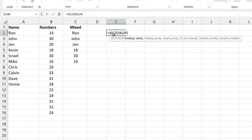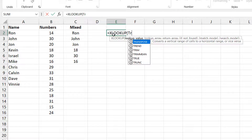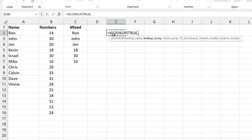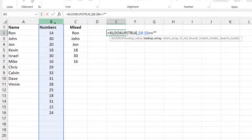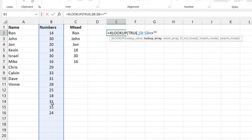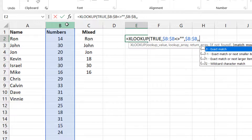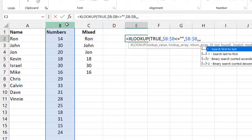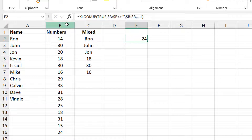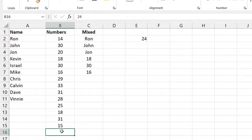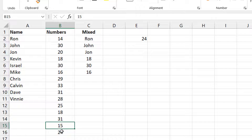I'll use XLOOKUP and check if these cells are not blank. If they are not blank, I'll look for TRUE. I check whether each cell is not blank — of course they'll all be TRUE since they're not blank. What do I want to return? I return that same range. I skip the not-found and match mode arguments; for search mode I set minus one for bottom-to-top. I press Enter and it returns 24. If I delete that value, it now gives me 15 — so it correctly recognizes where the last non-blank cell is.